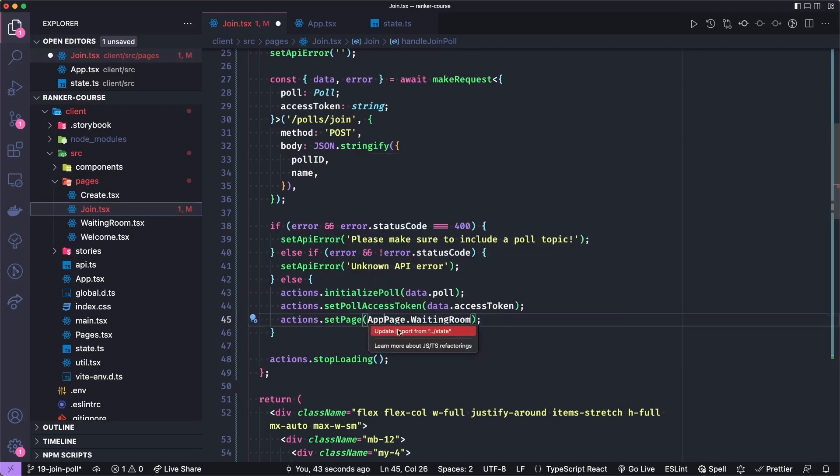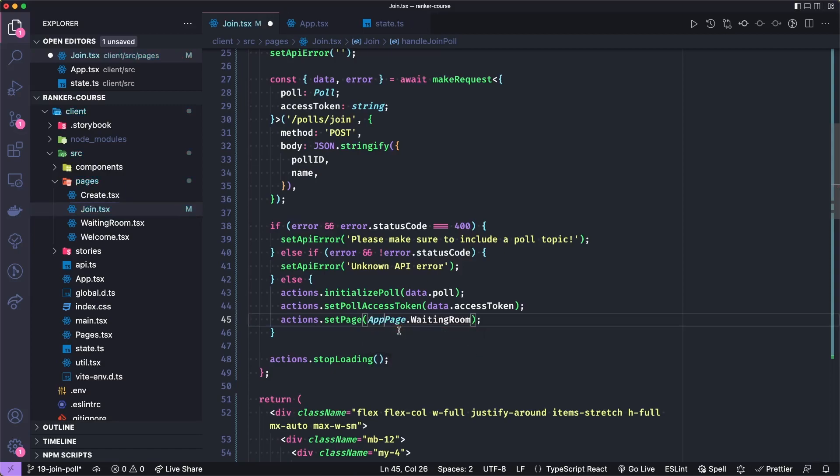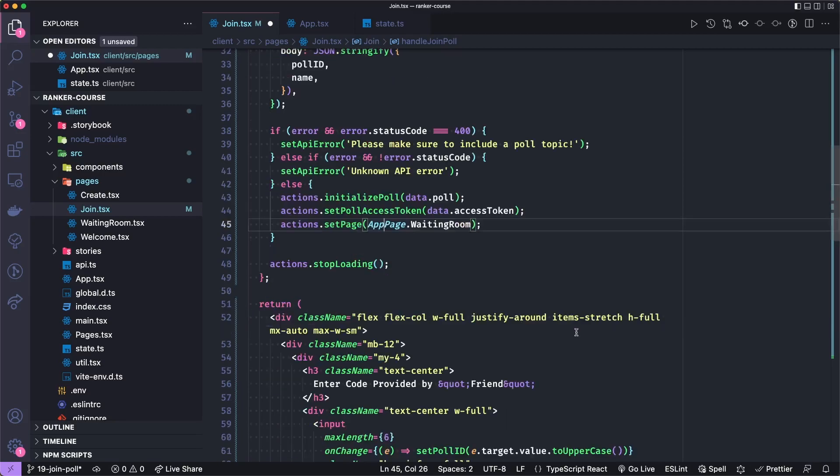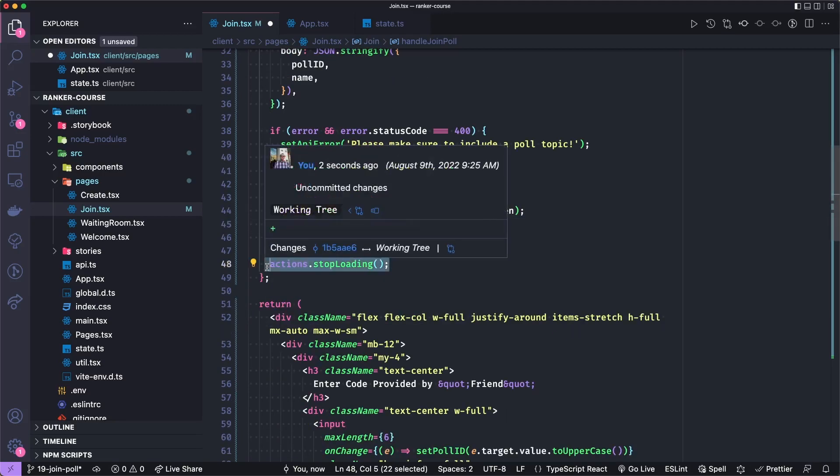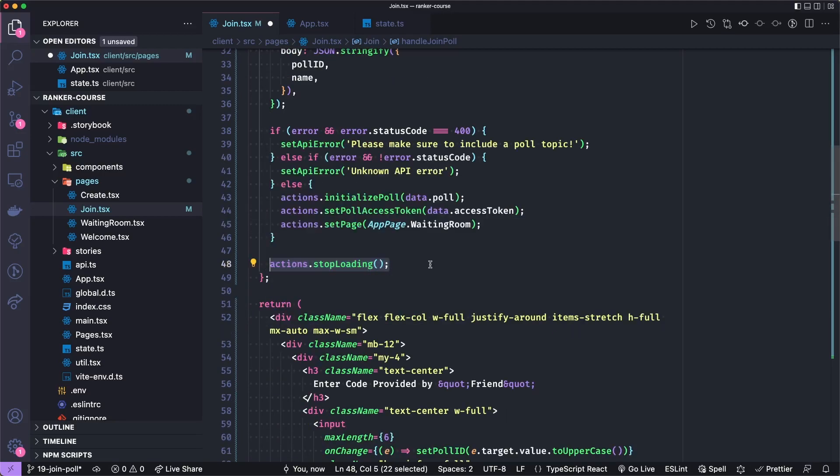But we need to import AppPage, which is an enum in the state. It's just kind of a list of our various pages. And then when all is said and done, whether there's an error or it's successful, we will set the loading state to false.